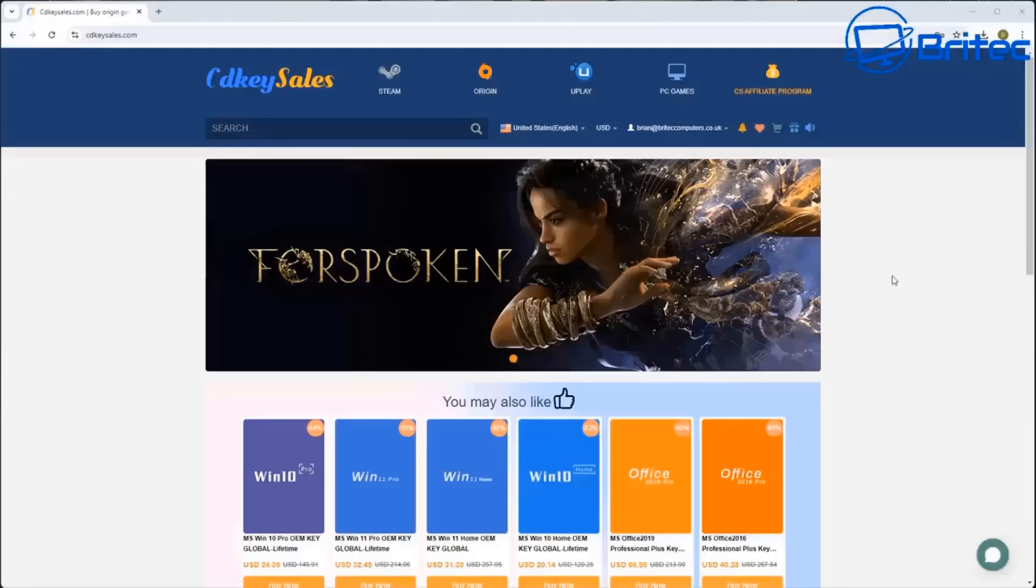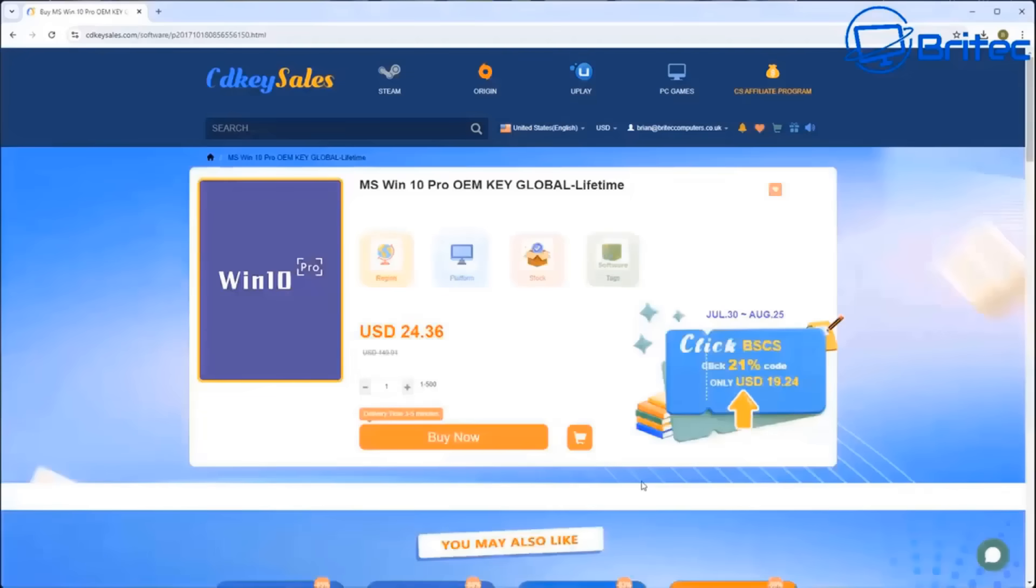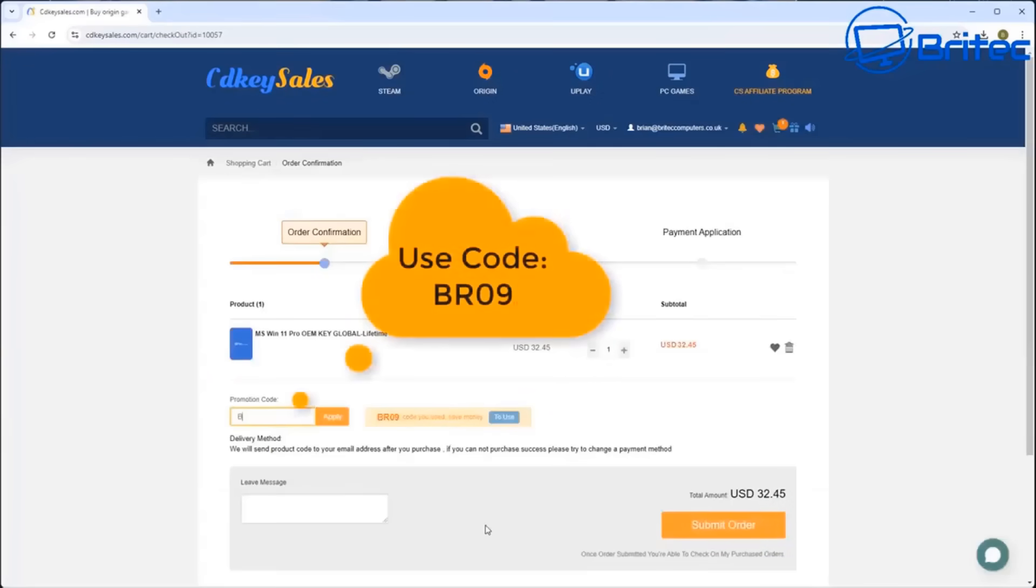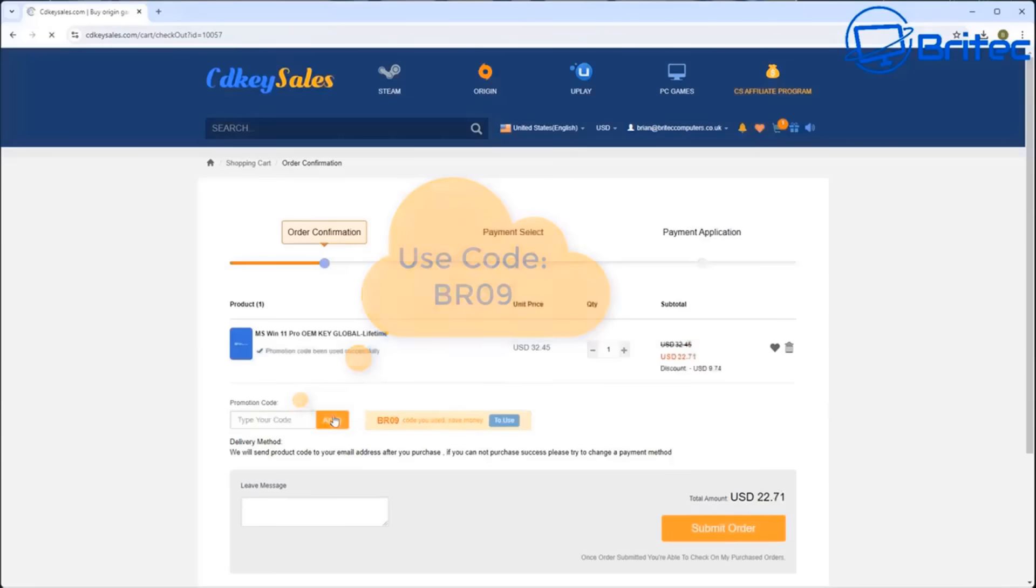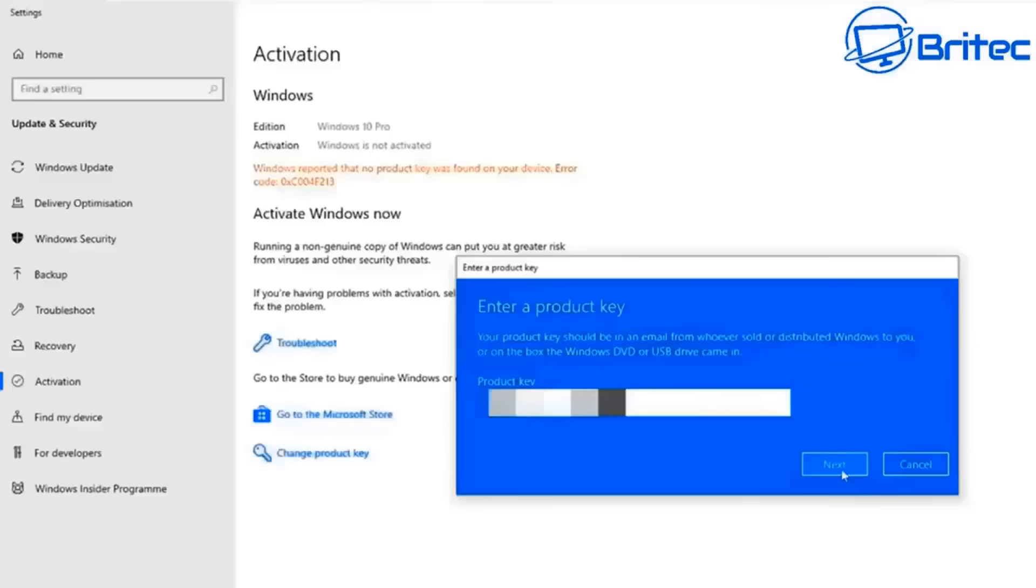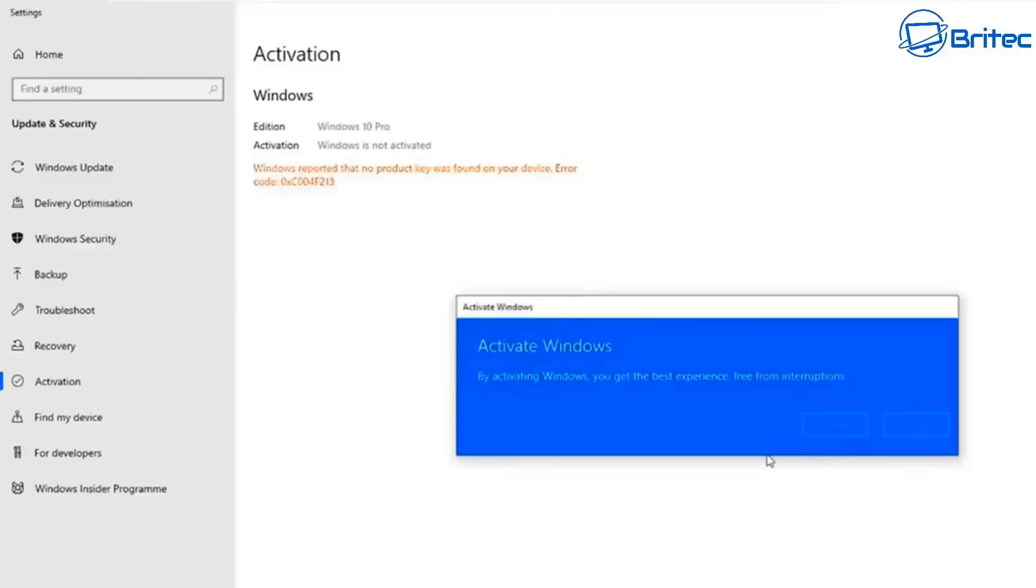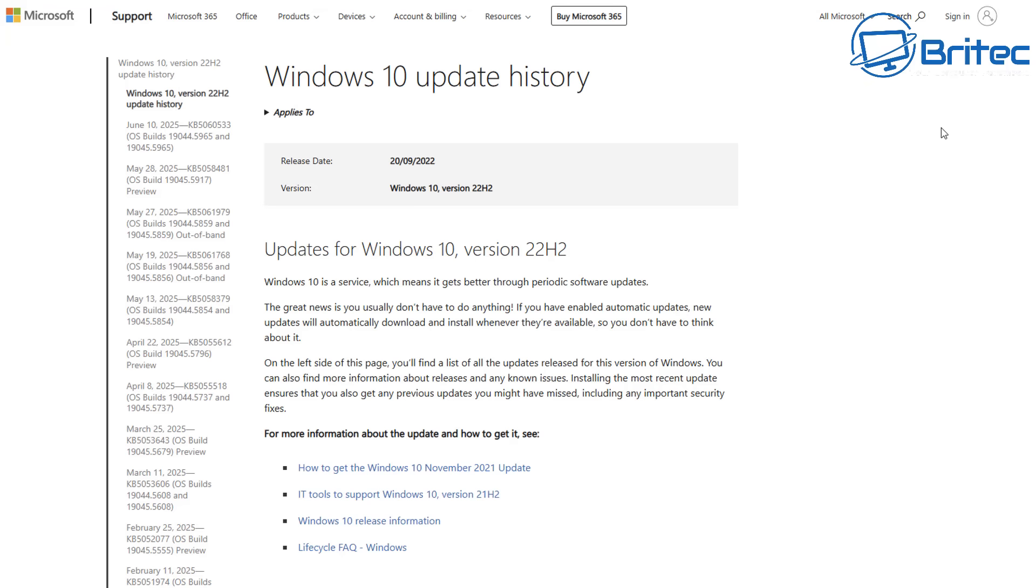CD Key Cells - if you're looking for cheap Windows 10 Pro or Windows 11 Pro OEM keys, check out the links in the video description and use my promo code capital B capital R09. Apply this to your order and you'll get a 30% discount on all your purchases. Once you submit your order they'll send you a key and you can activate your version of Windows.